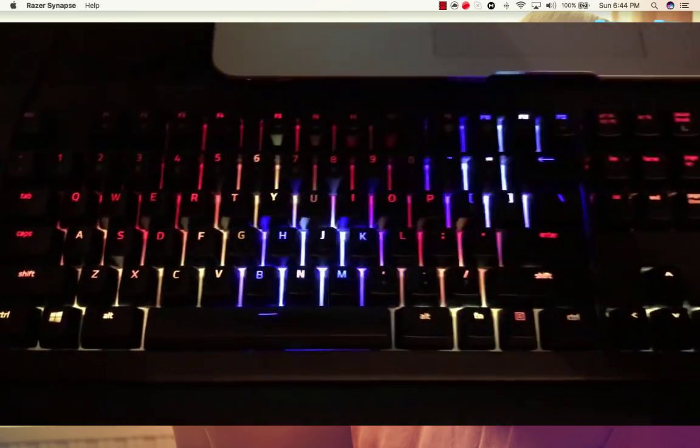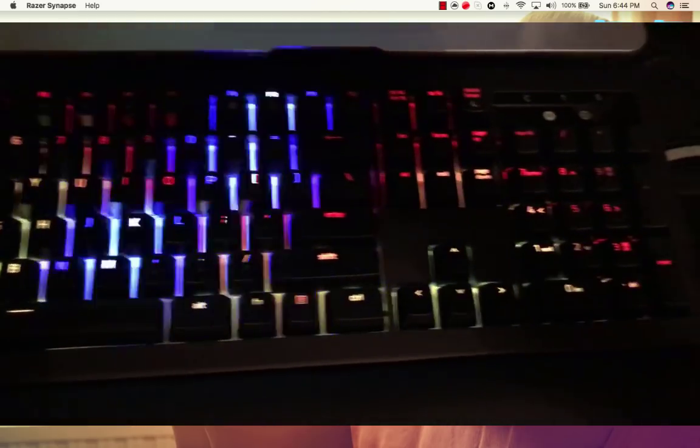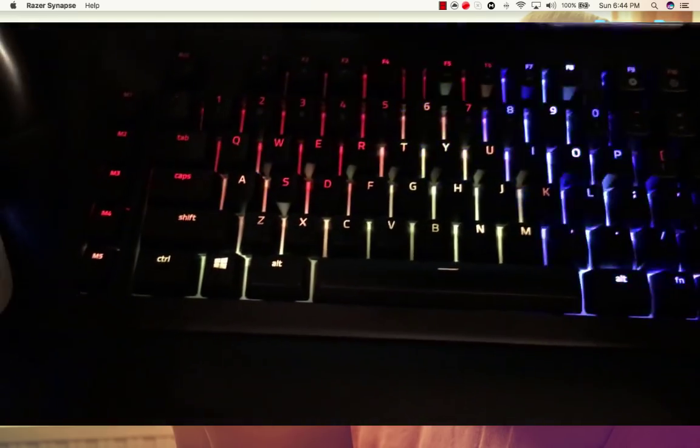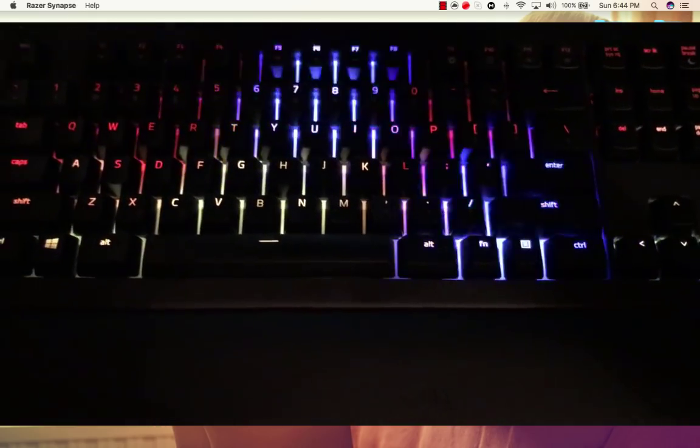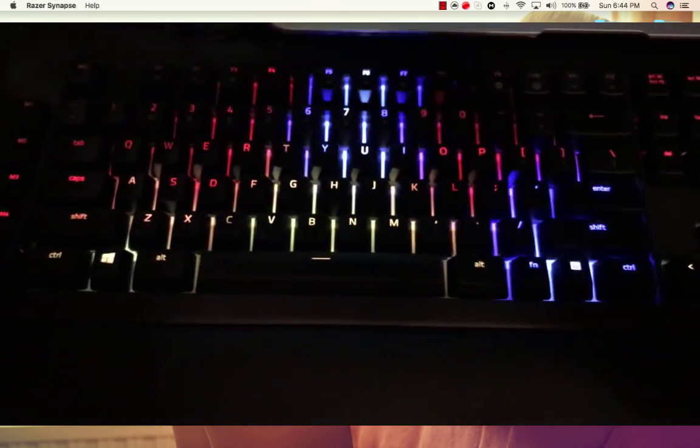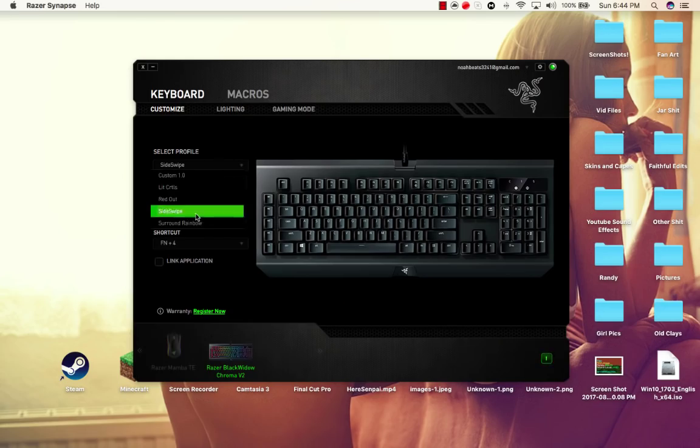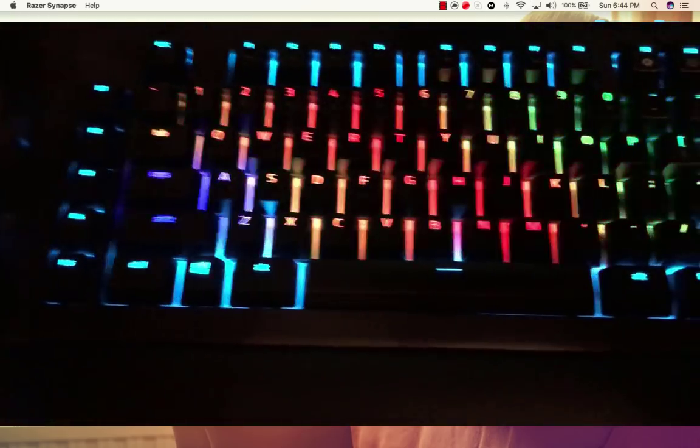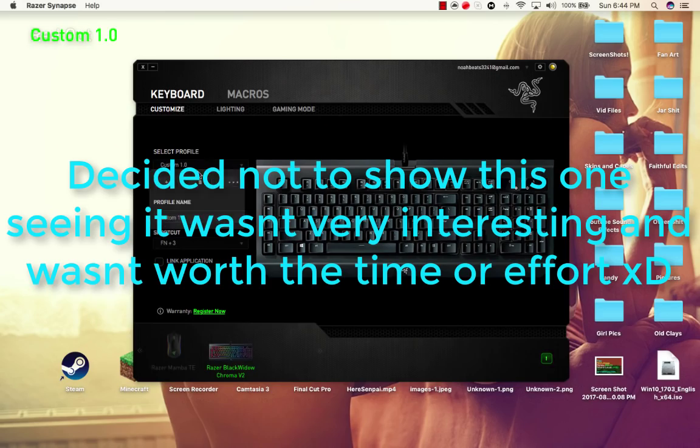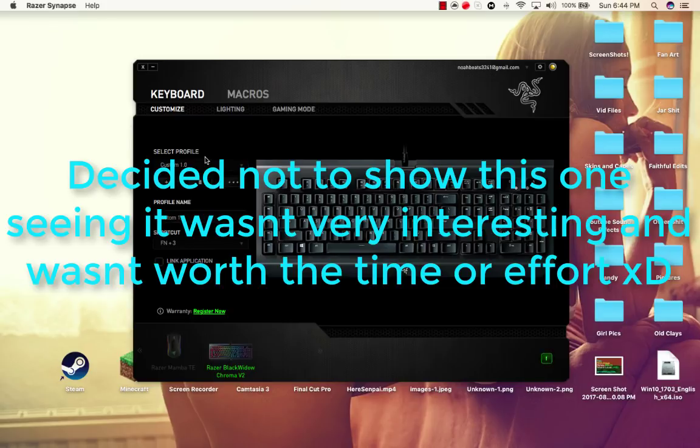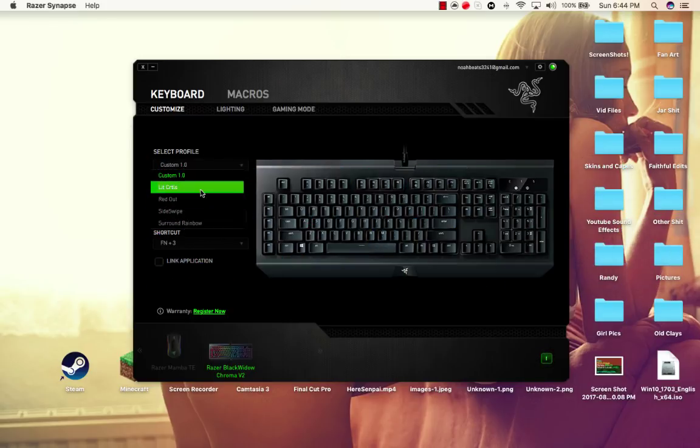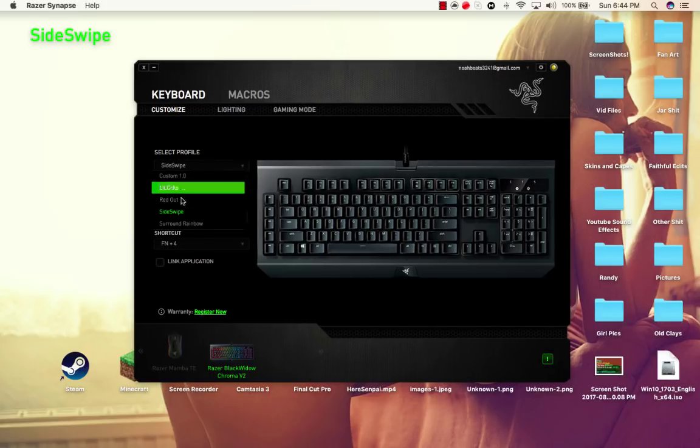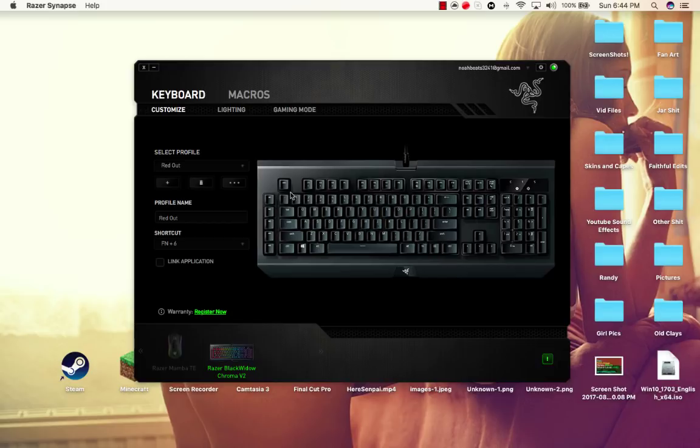So next one is side swipe, which is the fire with, it's like a blue. Yeah, it's a turquoise and dark blue surround, and it's literally sliding across the keyboard. And last but not least, surround rainbow, which is a rainbow surrounded by turquoise. I haven't made many of them because I'm just using this one for now. What's 1.0? 1.0 is rainbow slides in multiple directions. So that's that, but I'm gonna keep it on red out because that's what I use.